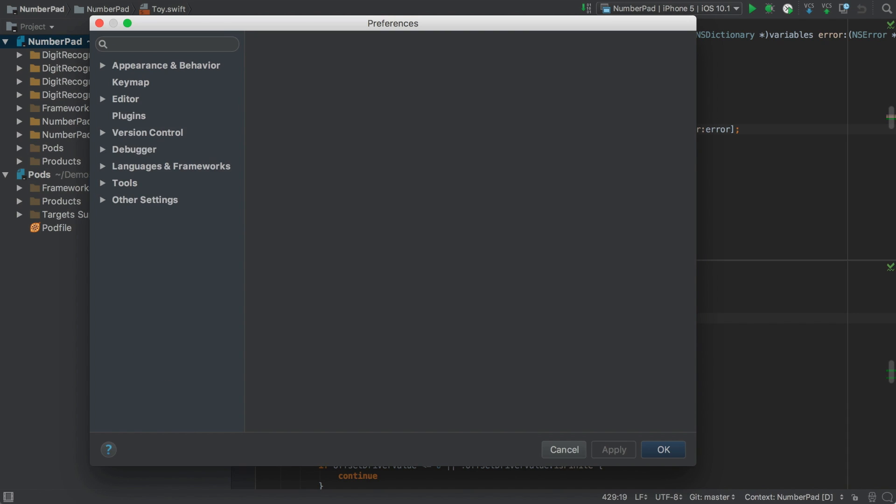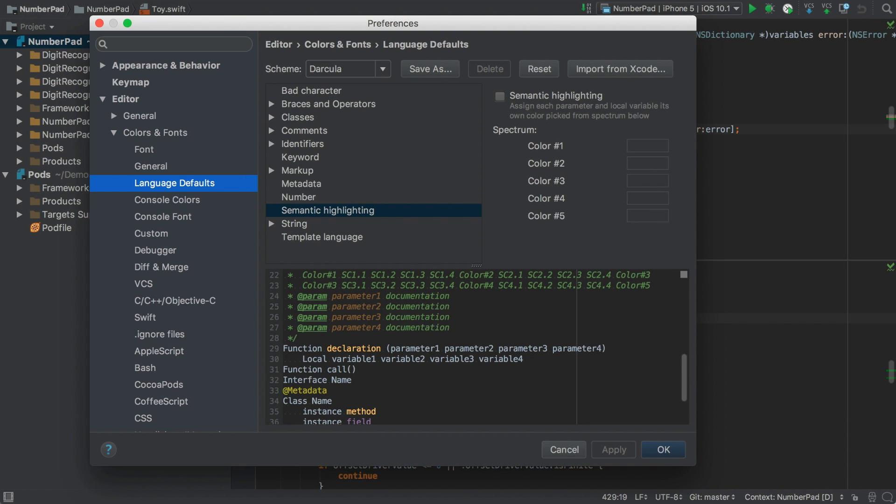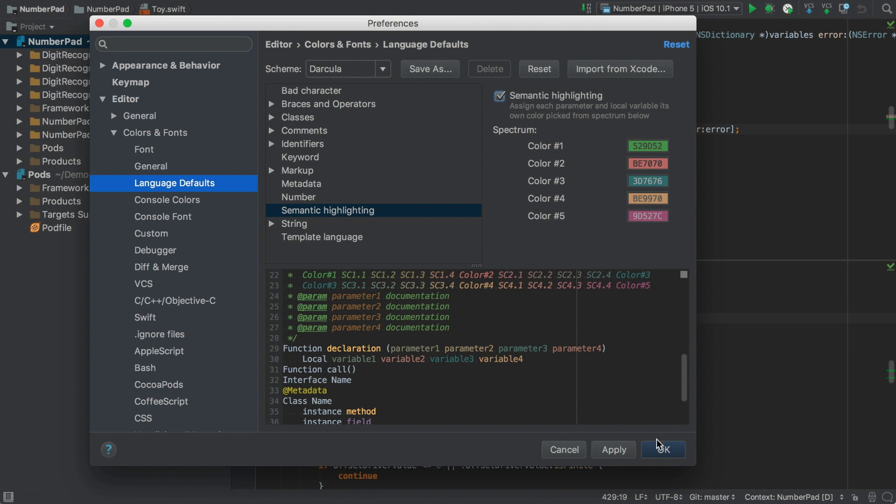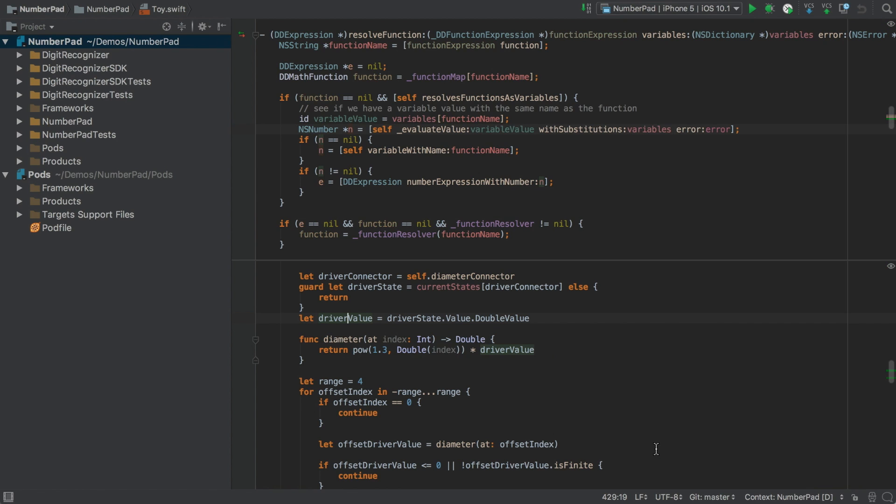Go to the Editor Preferences, and under Colours and Fonts, Language Defaults, Semantic Highlighting, you can enable the option of the same name. And now, each different variable name gets its own unique colour, helping you to follow its flow through the code.